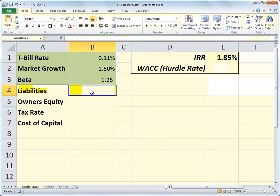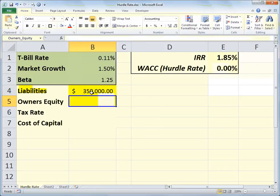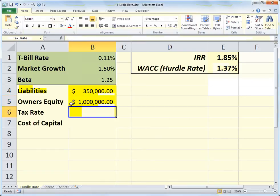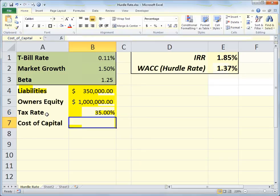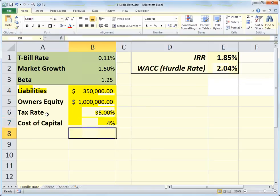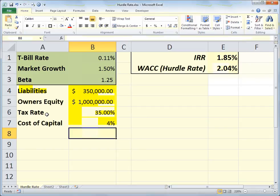Let's say the firm has liabilities of $350,000 and owner's equity of $1 million. We're taxed at a 35% corporate tax rate and paying 4% on our debt. When you take those factors into consideration, our required minimum investment return — our hurdle rate — becomes 2.04%. It's moved up because we're now accounting for how much we're paying on $350,000 of debt, so 1.85% IRR alone would not cover the cost of capital.